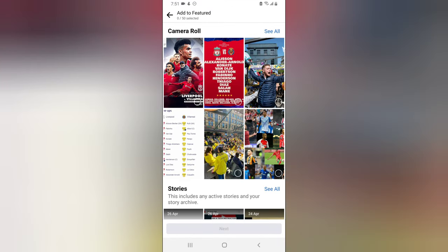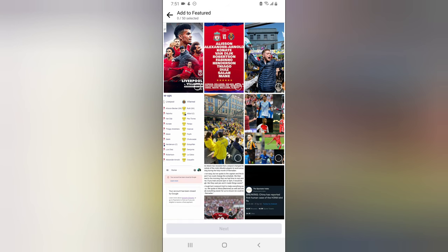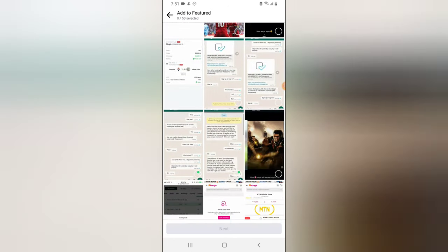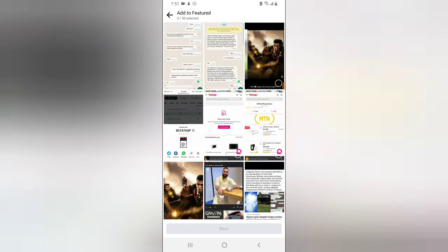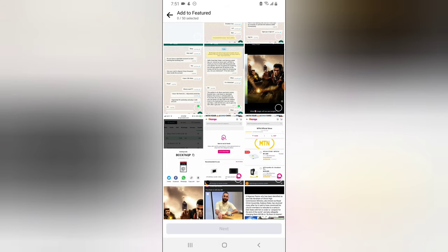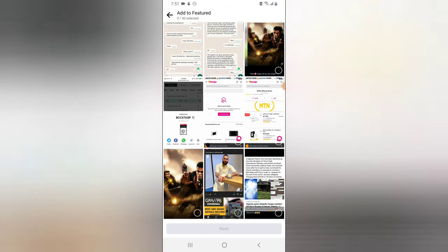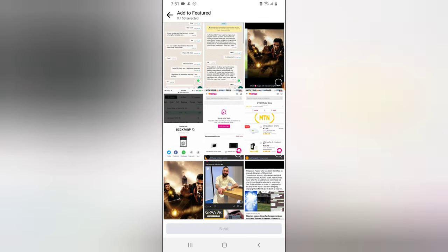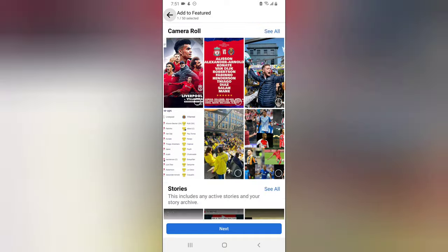The first option displaying is 'My Camera Roll', which means your device. If you click on 'See All', it's going to display every picture currently on your device, so you can go ahead and choose one. This is just a tutorial — I'll show you how to edit that later.